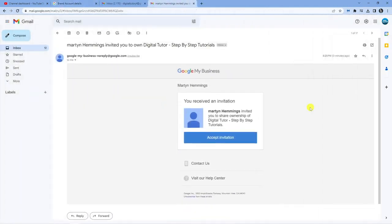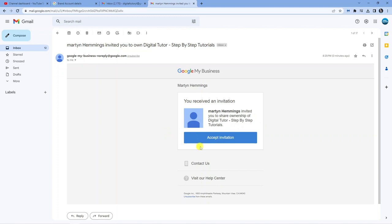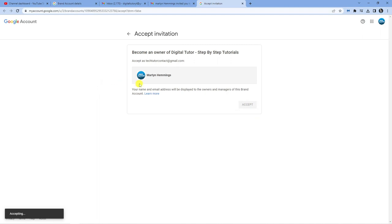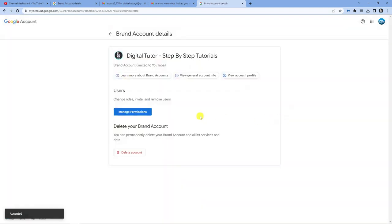Here we are in the email. It says you've received an invitation. Martin Hummings invited you to share ownership of Digital Tutor Step-by-Step Tutorials. Click the blue Accept Invitation button and click Accept. This takes you back to the brand account details screen.